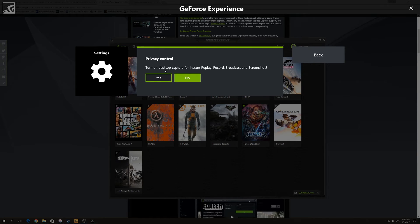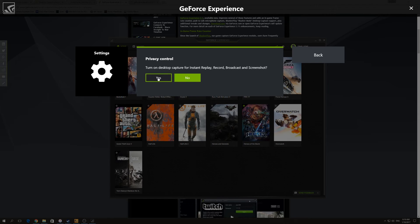It asks you to turn on desktop capture for instant replay, record, broadcast and screenshot. You simply press yes, then you back out.